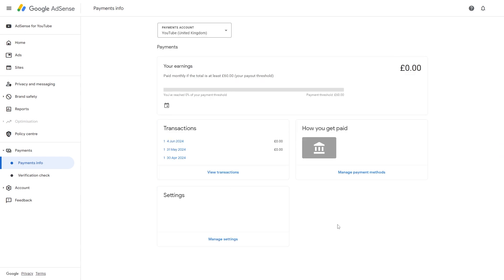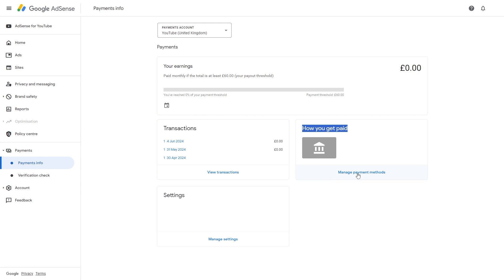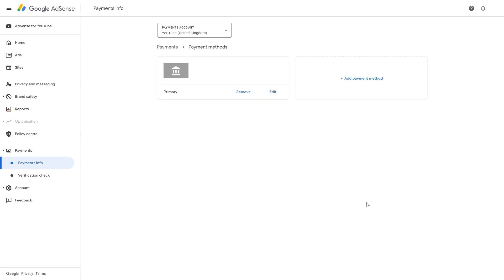From there we'll be able to see important information about our account including how we get paid. So as you can see, I've already got one added here which is why it says manage payment methods. However, if you haven't yet added a bank account, yours will say something like add a payment method and what you can do is actually select that option right there.